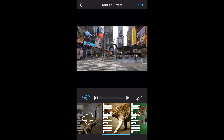Now we're ready to make the changes that will make the effect seem as if it's part of our video. First, let's position the effect. You can do this by touching and dragging the effect around the screen.